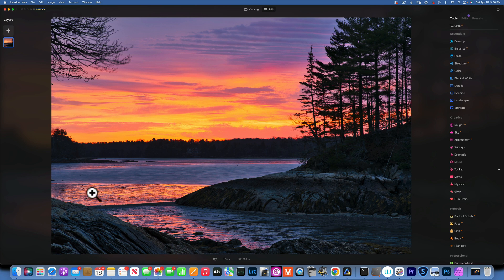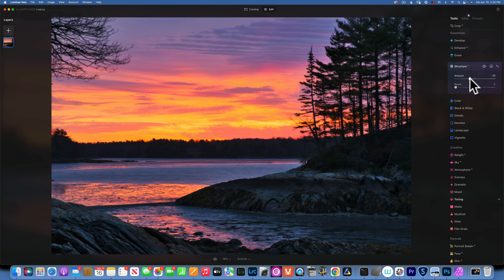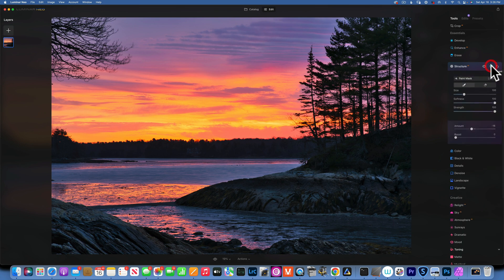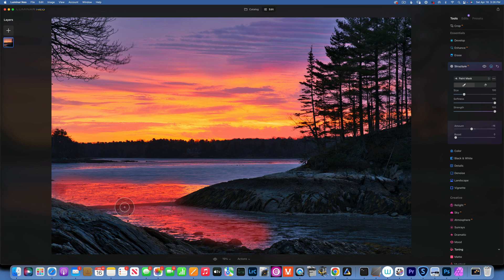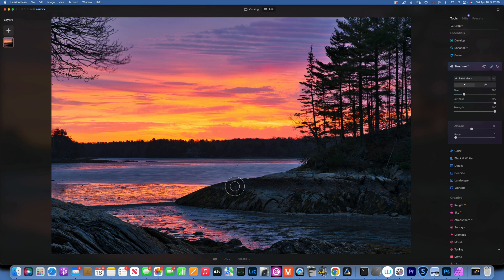I want to smooth the water a little bit because it just doesn't look great when it's so sharp. I'll go back to structure but this time apply negative structure to soften it, then with the brush tool I'll paint it just into the water — not everywhere, just these parts. Before and after — just a little bit, not too much.